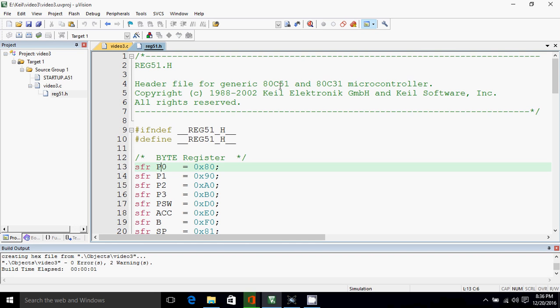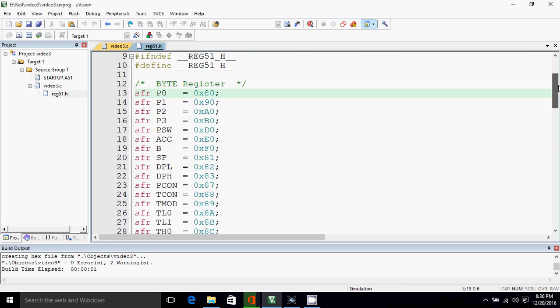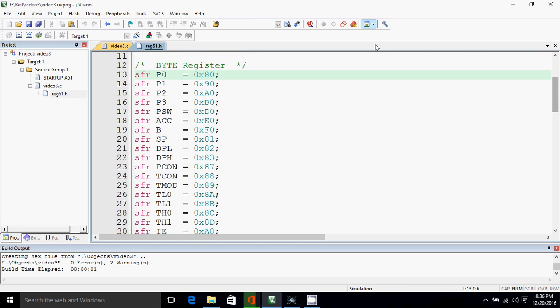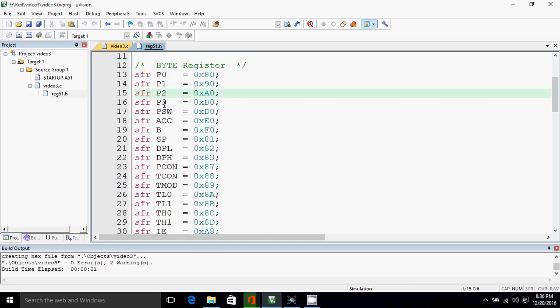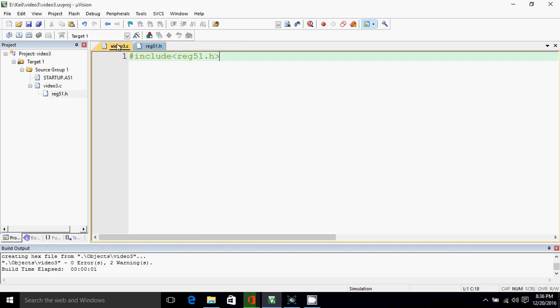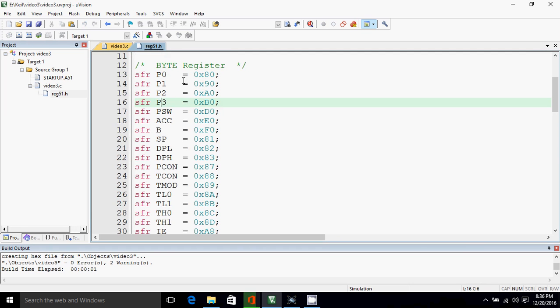The addresses of ports are: port 0 is from 0x80 to 0x87, similarly port 1, port 2, port 3. Now it is very difficult to remember the addresses, so the program won't be readable easily if you are using 0x80 or these addresses for port 0, 1, 2 and all.